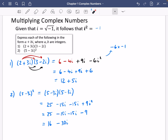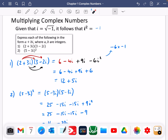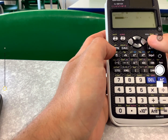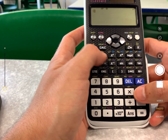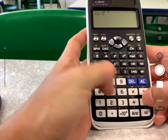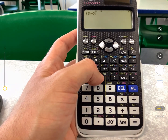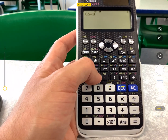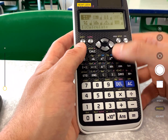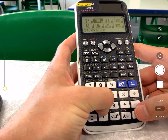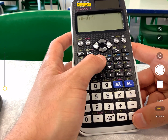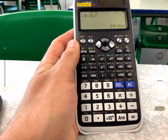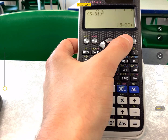I'm just going to quickly show you this on the ClassWiz. So it's five minus three i on the calculator. Make sure you're in complex mode — go to menu, number two, complex — and then do brackets five minus three i, close the brackets, squared, and we get 16 minus 30 i. You do need to make sure you're in complex mode, which is number two, first.